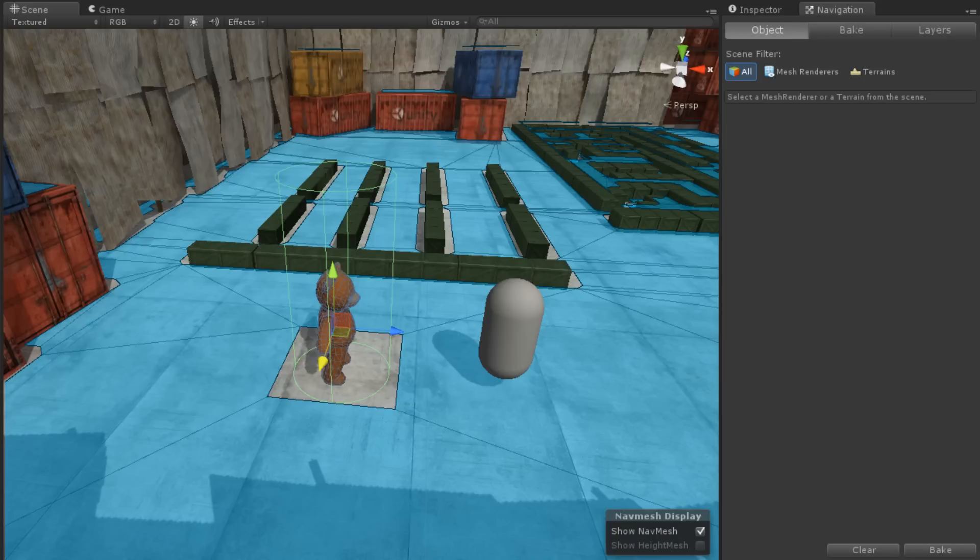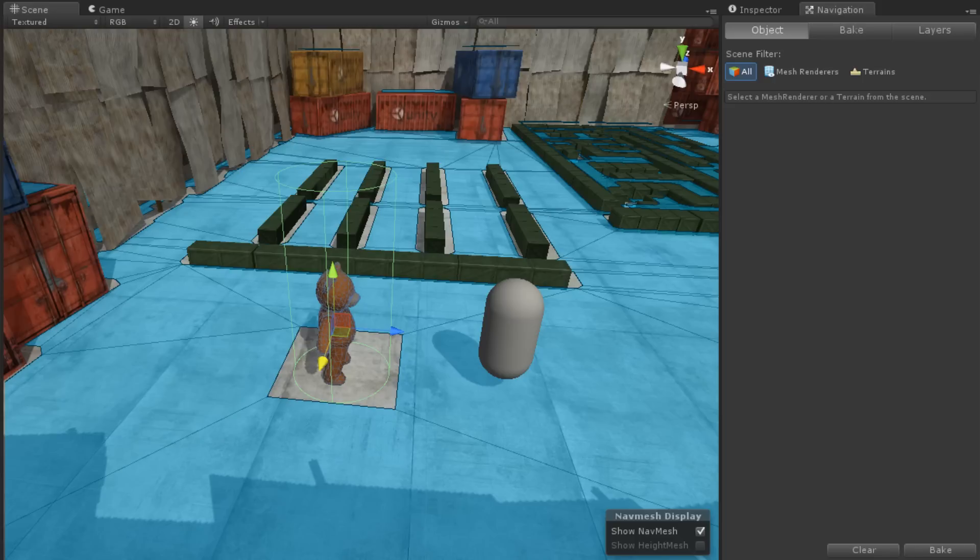The way this works is as follows. Let's say that a NavMesh obstacle is blocking a narrow walkway. If Carve is selected, a NavMesh agent will avoid that walkway when calculating its path.